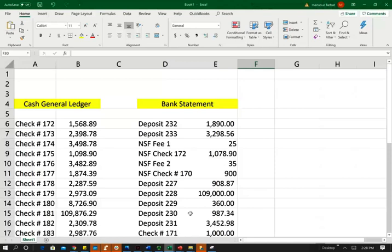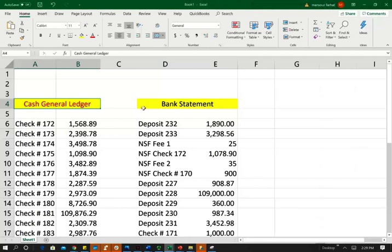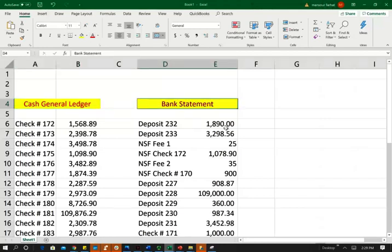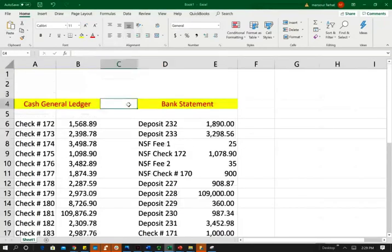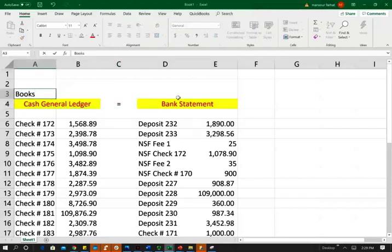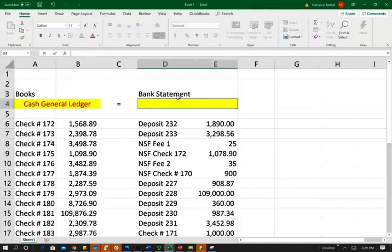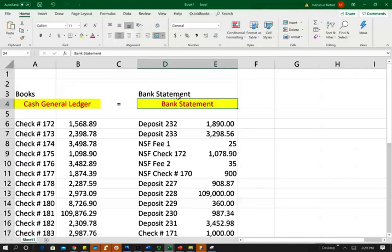If you don't know what a bank reconciliation is, go to my YouTube channel to learn about it. Basically, at the end of every month the company must make sure all the information under the cash general ledger is complete and all the information on the bank statement is complete as well. Those two should equal each other — what's on your books and what's on your bank statement should always equal each other.